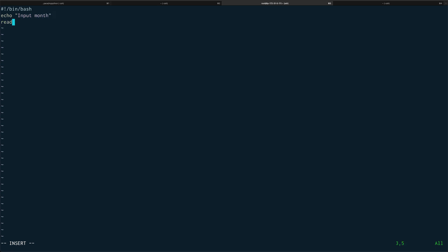Then I can take the input of the user using read. We have not covered read, that's the next topic, but read basically you use to take input from the user. We'll cover it in detail in upcoming videos. We'll just read month which will take input from the user and save it into the month variable. Now we can do case dollar month in.